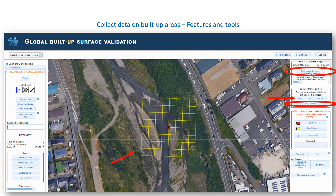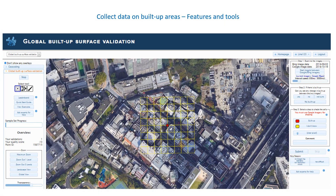Also, ignore any changes outside of the yellow box, even if you see new buildings appearing there. If you see built-up, click on the built-up button under Step 3 and shade those cells in red. Note that you will always use Google imagery for shading the built-up. However, the Bing imagery can help you to identify buildings that may be blurry or difficult to see on the Google imagery. So use the toggle feature to look at both images when interpreting the built-up.